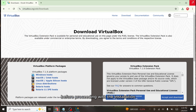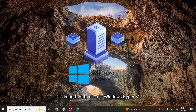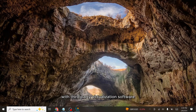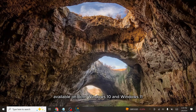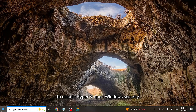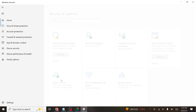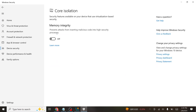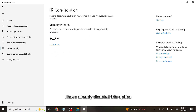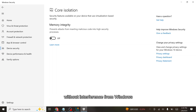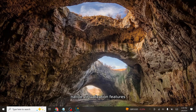Before proceeding with the installation, it's important to disable Windows Hyper-V to prevent conflicts with third-party virtualization software. Hyper-V is Microsoft's built-in virtualization feature available on both Windows 10 and Windows 11. To disable Hyper-V, open Windows Security and navigate to Device Security. Click on Core Isolation Details and turn off the toggle for Memory Integrity. This step ensures smooth operation of VirtualBox without interference from Windows native virtualization features.